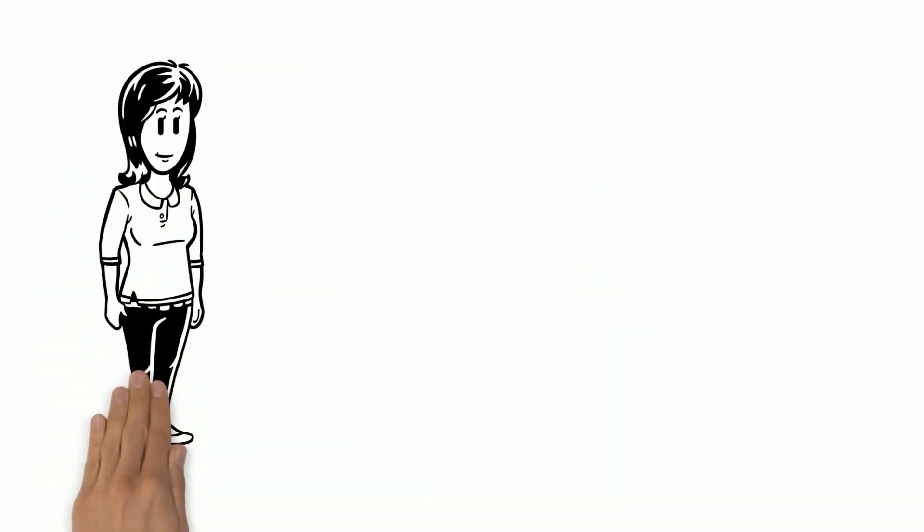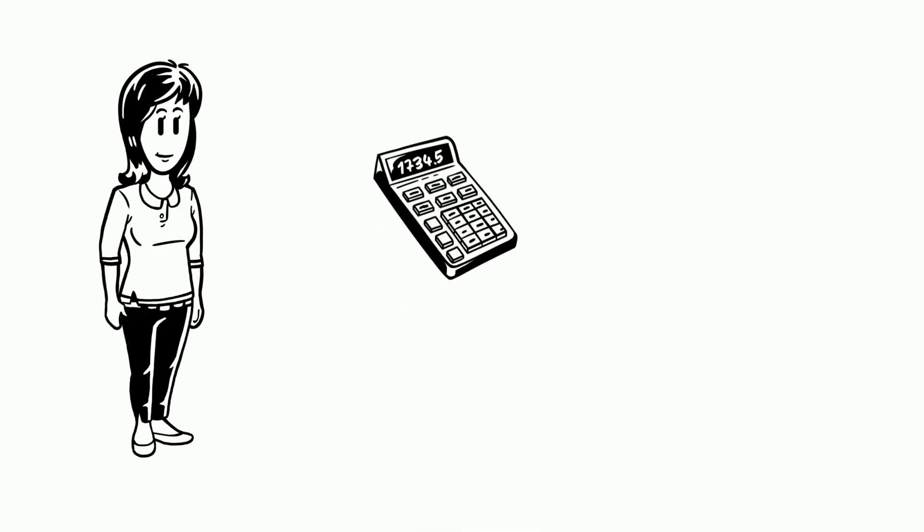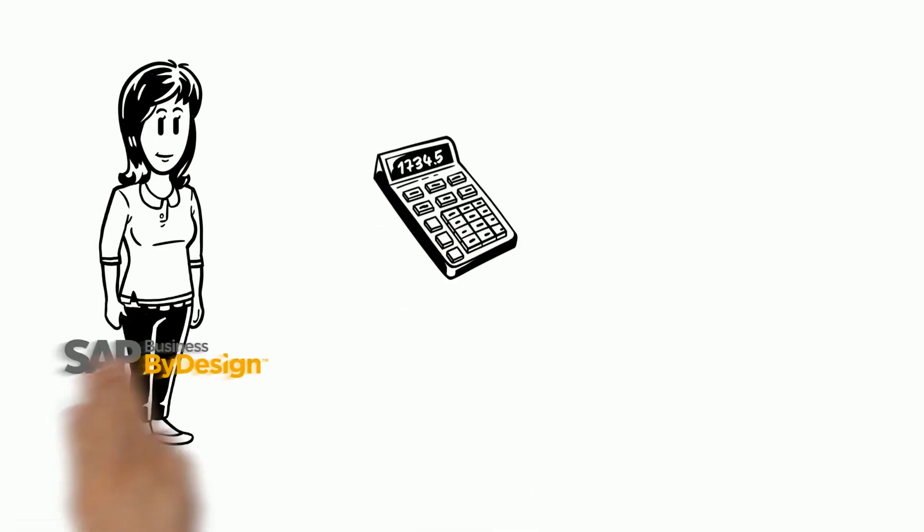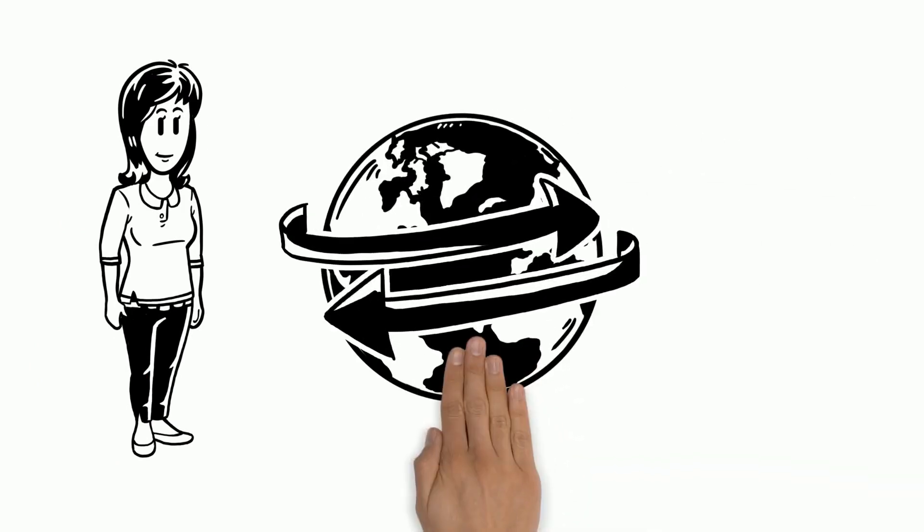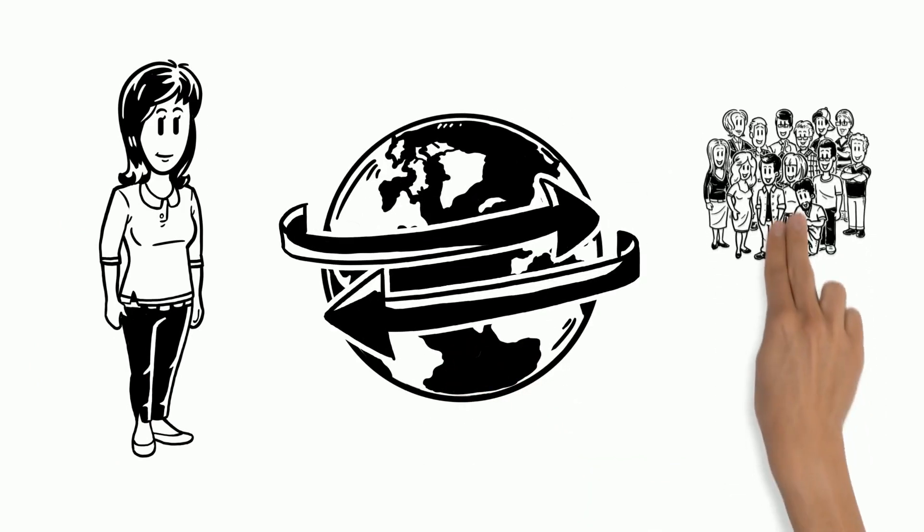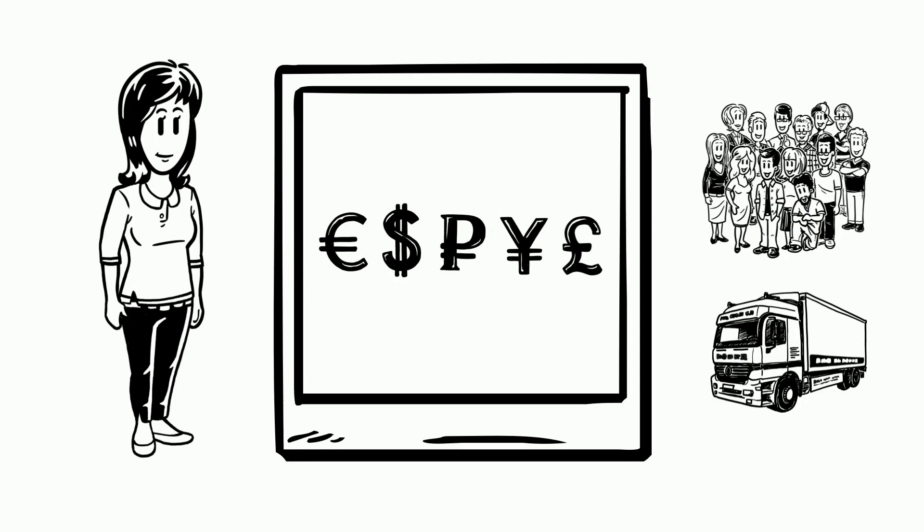That's Amelie. Amelie works in the finance department of a company that uses SAP Business by Design. The company operates globally and works with clients and suppliers in a variety of currencies.